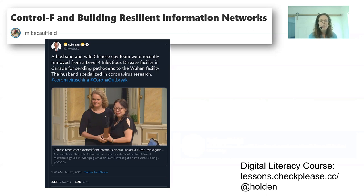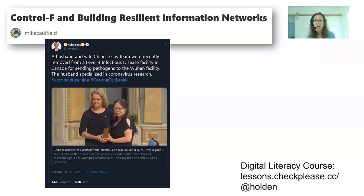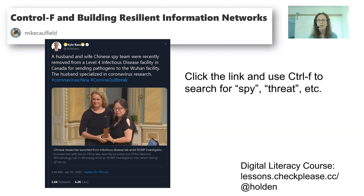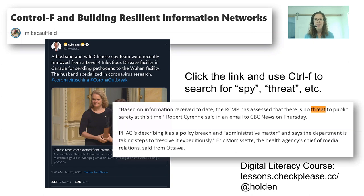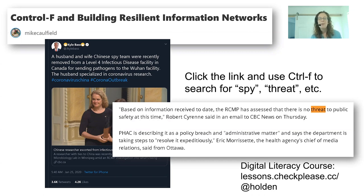The tweet linked to CBC, the Canadian Broadcasting Company, which is a reputable news source. Caulfield gives a 30-second way to check if something is legitimate: click the link and use Control F to search for words like 'spy' or 'threat.' He discovered the only time 'threat' appears in the article is to say there is no threat to public safety. The article did not say what the tweet was claiming.